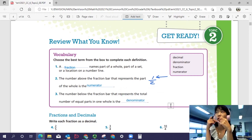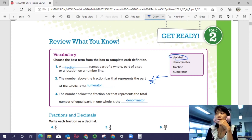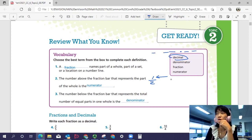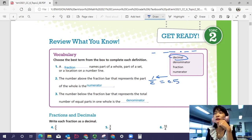You should definitely know what a decimal is. A decimal is a number represented using a decimal point and digits after it. So one half is a fraction form, and the decimal form of one half would be 0.5.